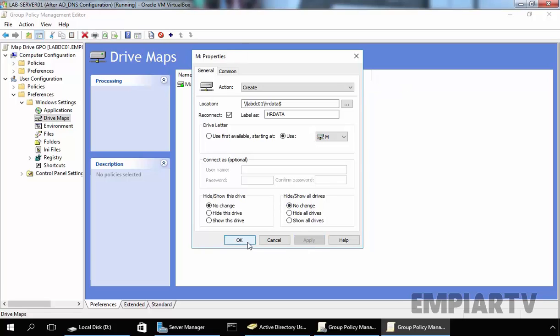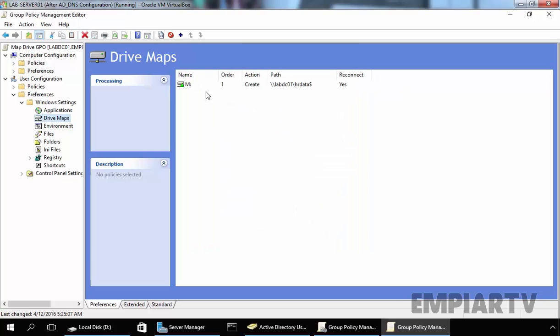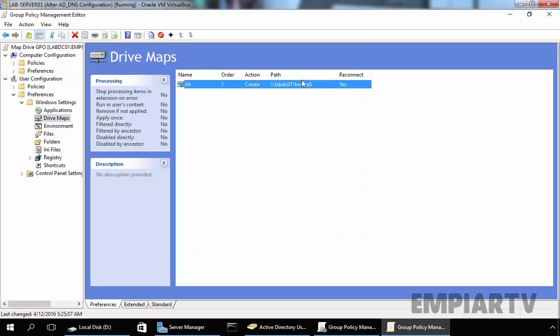Click on Apply, click on OK. And as you can see, this is the path of our share folder and the drive letter will be M, and the action for this mapped drive is Create.